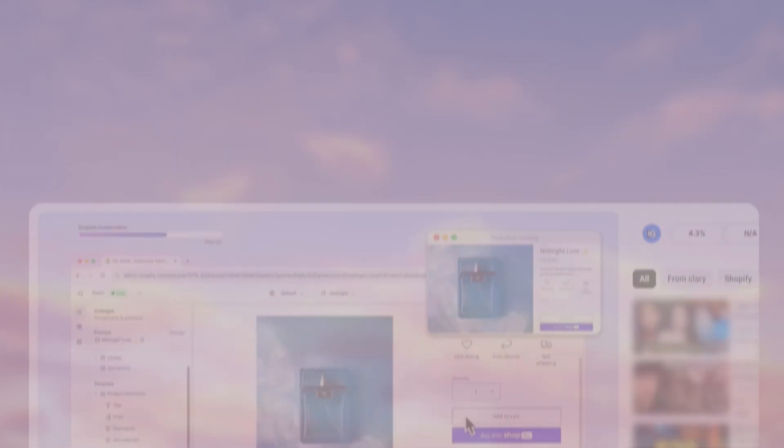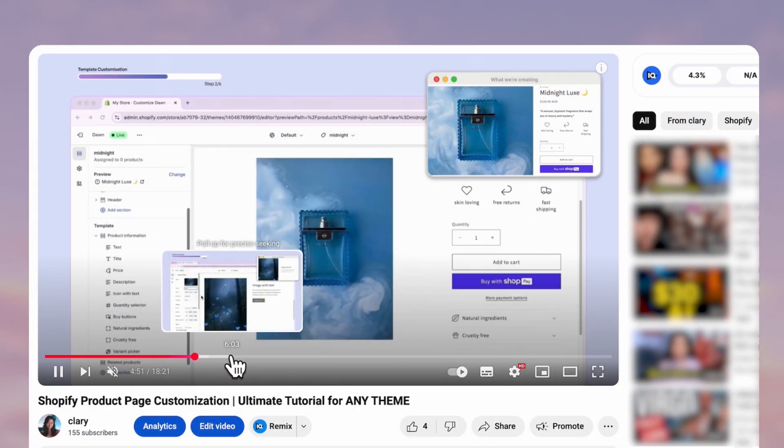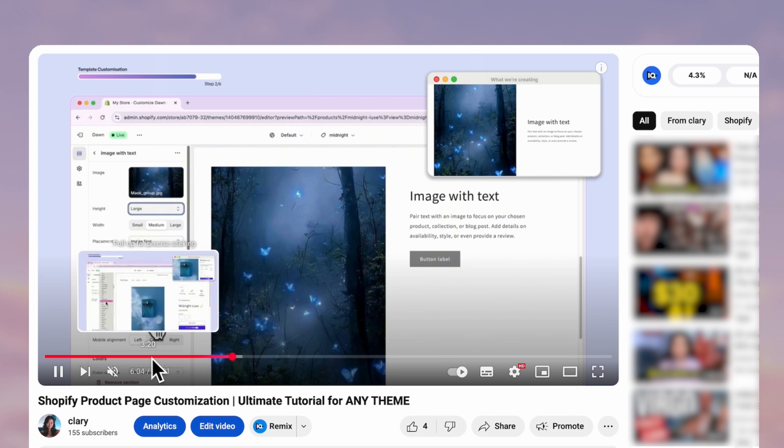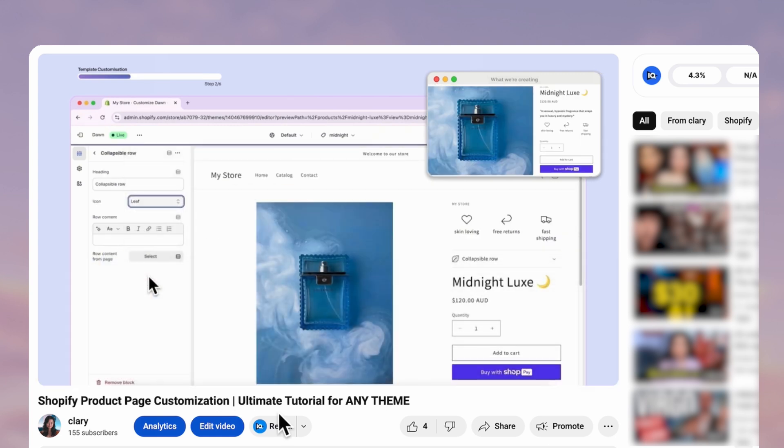I've got a full tutorial on how to customize your product page so you can do just that. Check it out right here and I'll see you there.